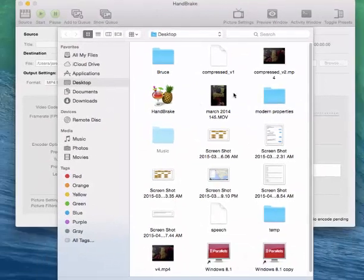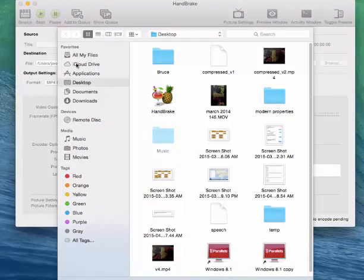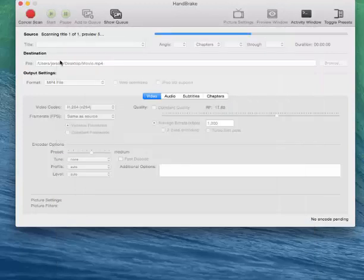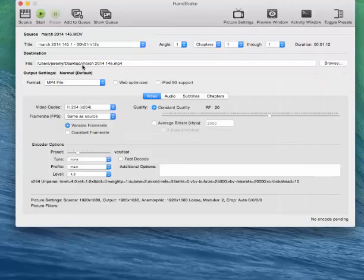Now basically, when you open Handbrake, it actually opens your computer's directory, which is very helpful. So I'm going to select my video right here, and the first thing I like to do is actually change my file name.